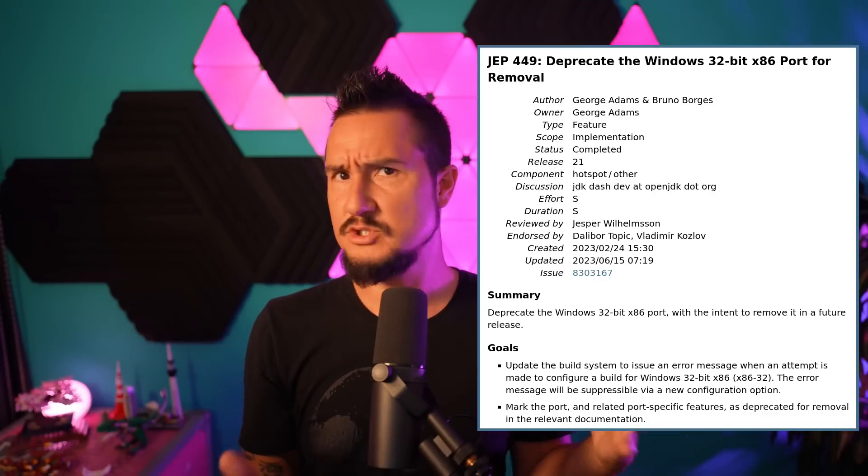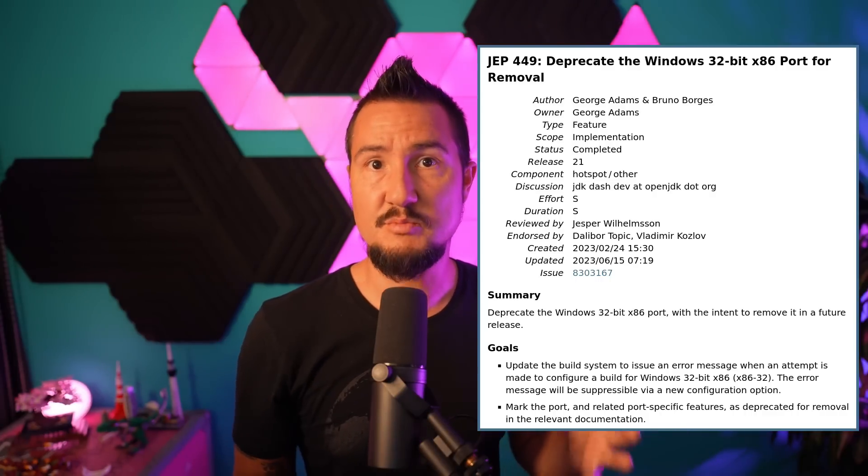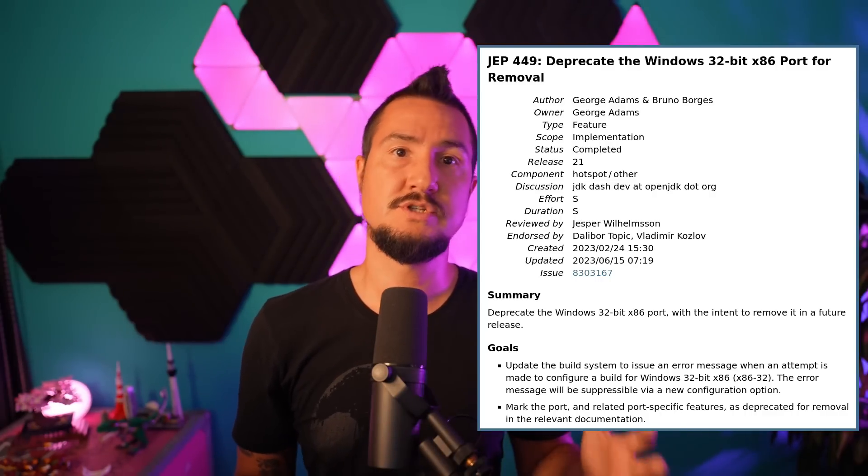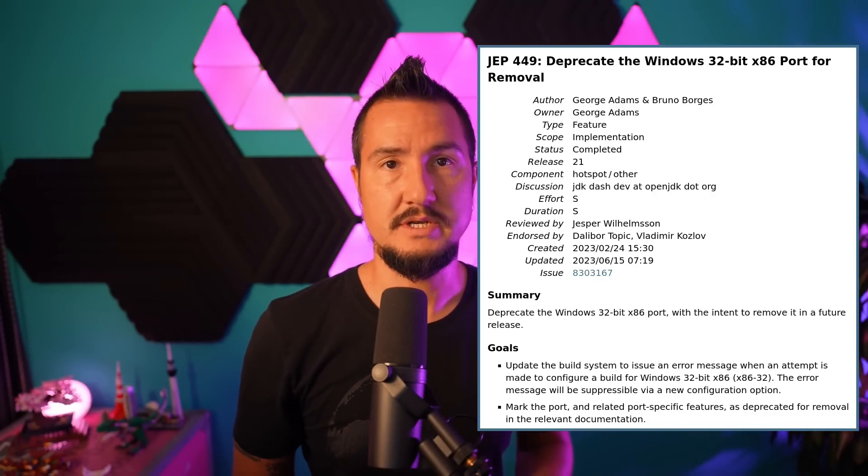Windows 10 is the last 32-bit Windows and it reaches end of life in October 2025. The Java port for 32-bit Windows isn't heavily maintained anymore — for example, its implementation of virtual threads isn't virtual at all; they fall back to platform threads. So it was to be expected that the port gets deprecated for removal, which JDK 21 does.